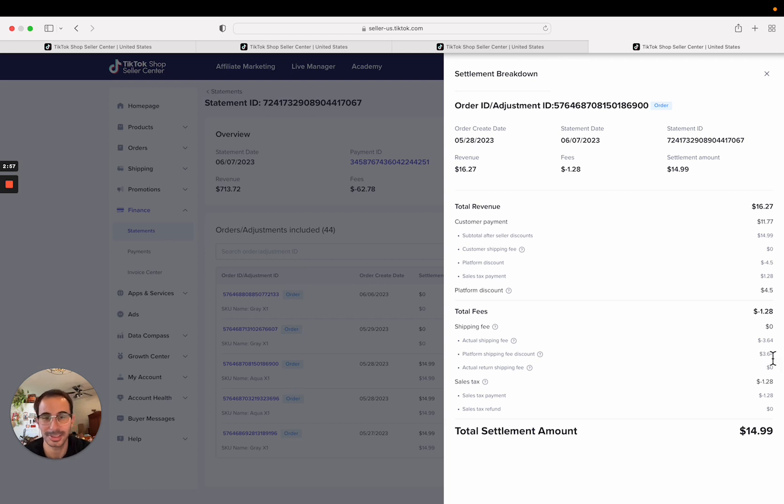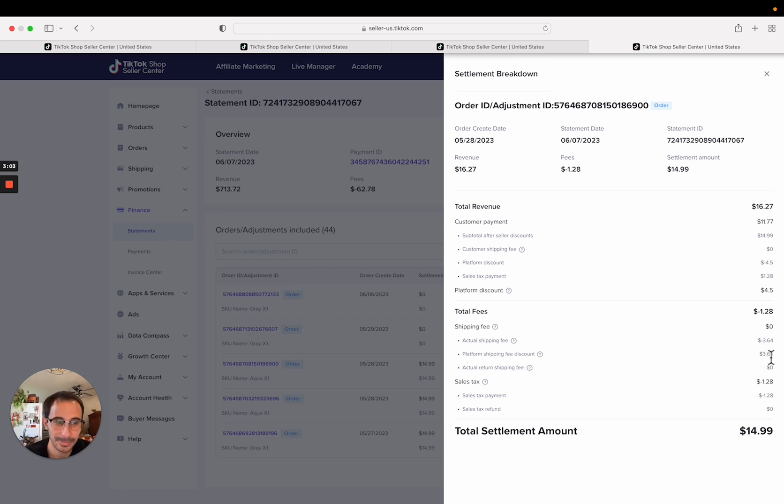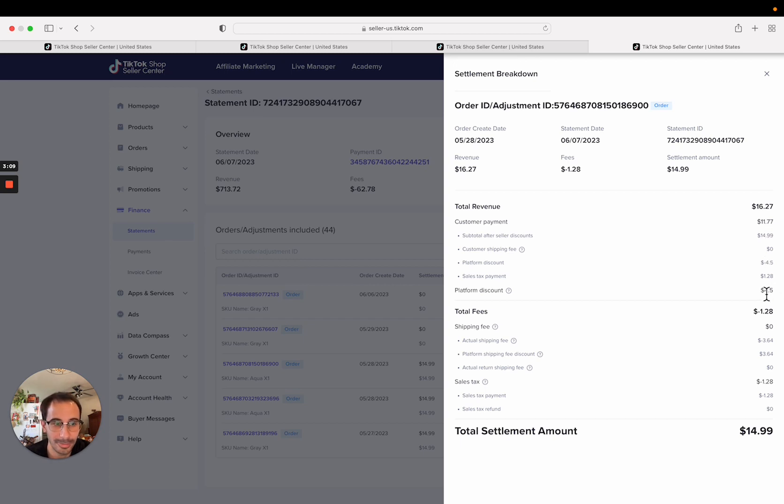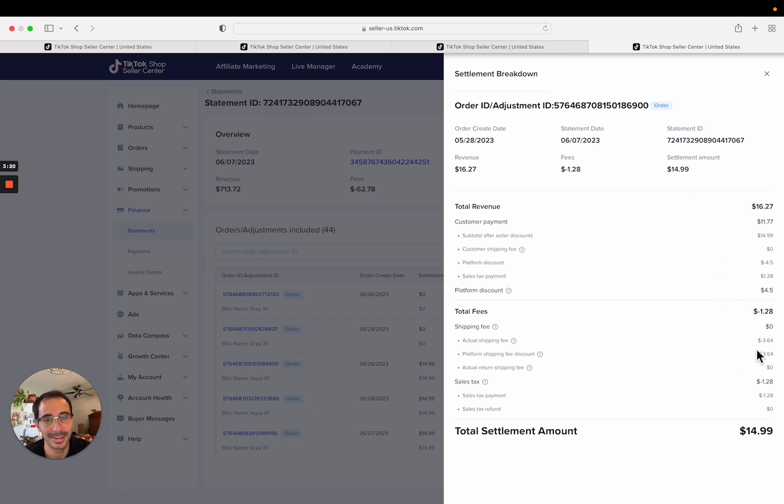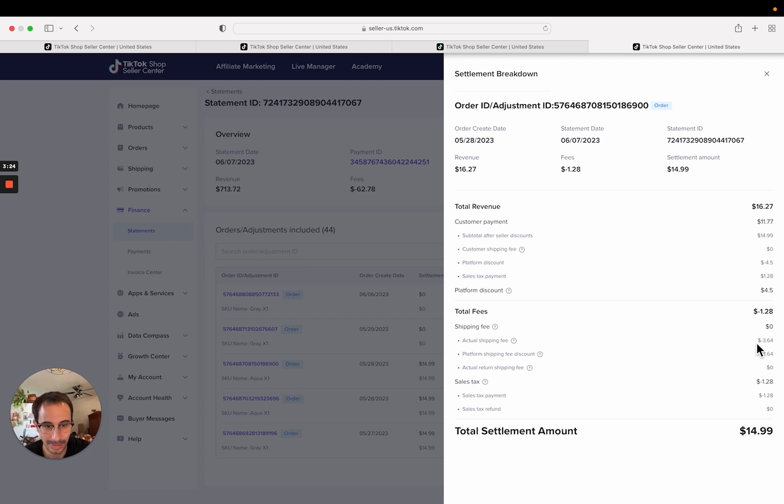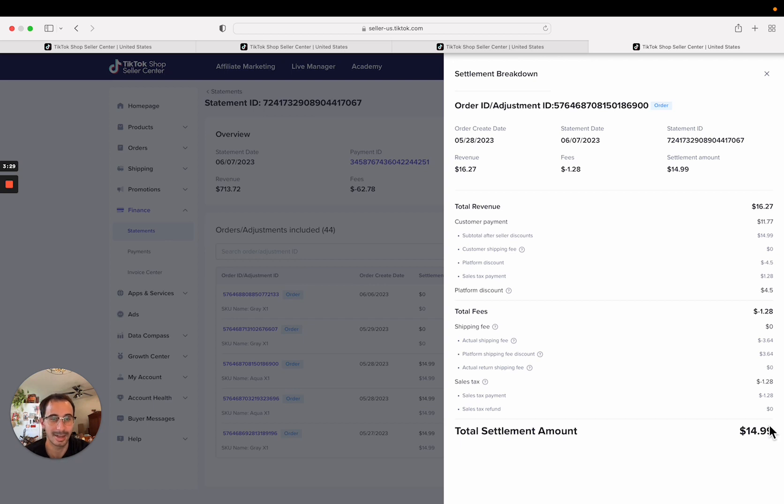They also gave this customer a 30% off discount or four dollars and fifty cents off their order, and so they paid $11.77 even though the cost of my thing is $14.99 plus shipping. And TikTok is not going to pay you more than it actually cost you to ship, so they're only going to match what the shipping label actually cost. So at the end of the day I got paid $14.99 to ship this thing out.